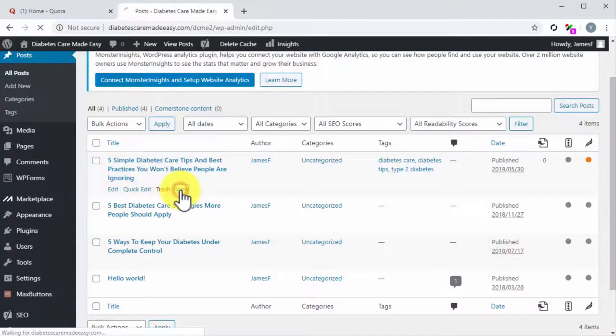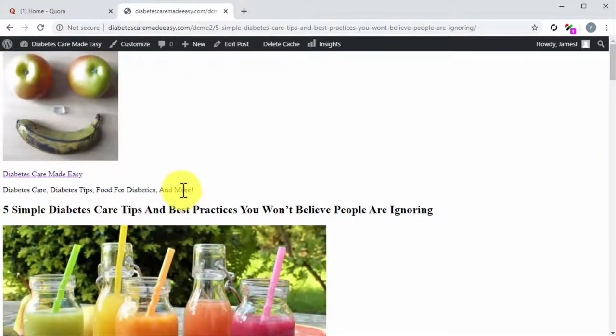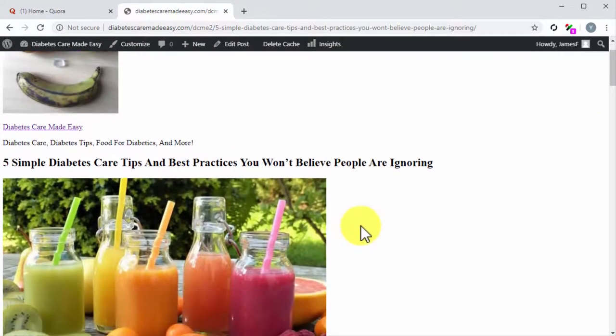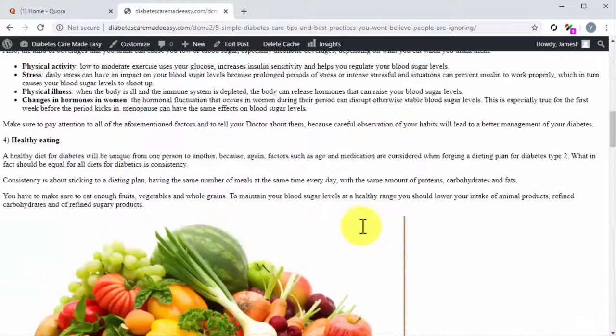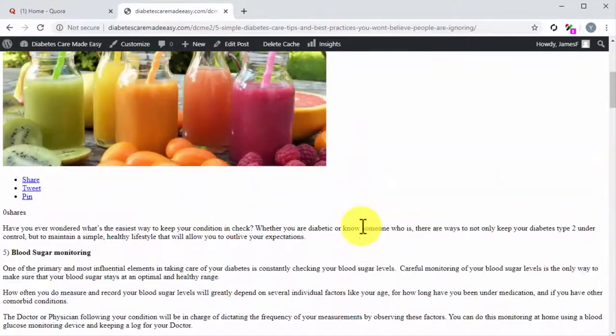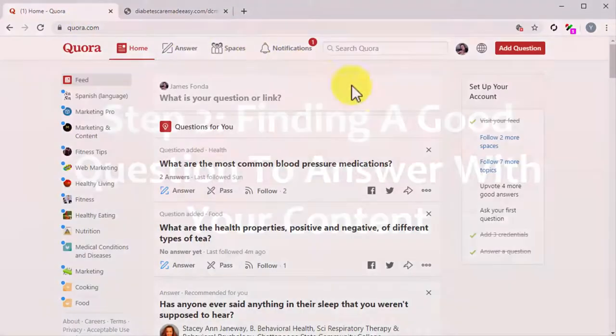Okay, now open that blog post in another tab in view mode. You are going to pull content from it while you compose your answer. And now that you've found a good post to repurpose, let's head over to Quora.